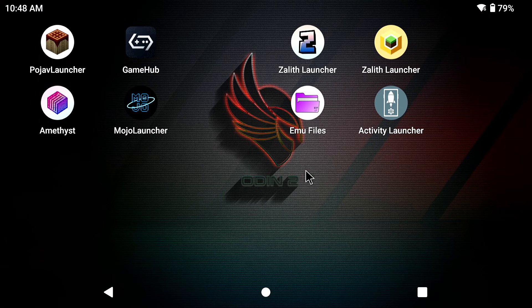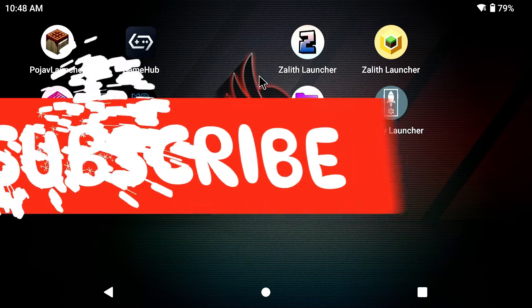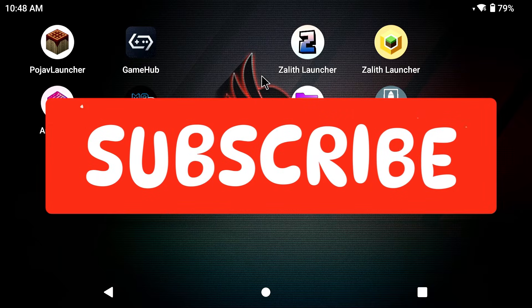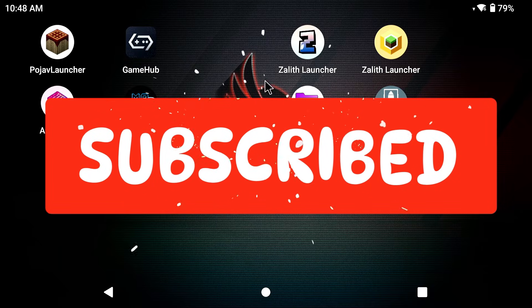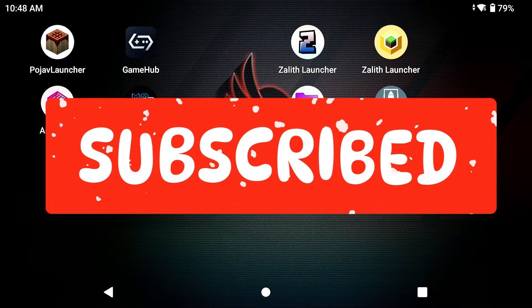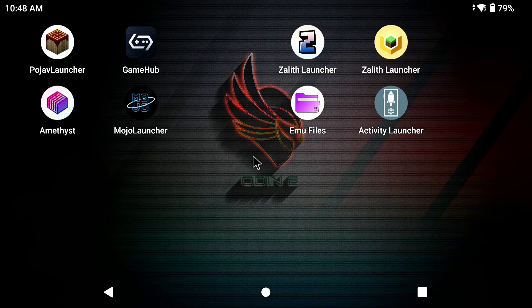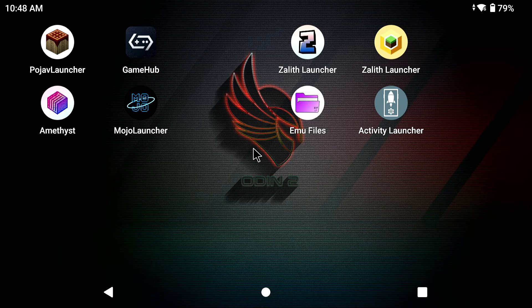But before we get into this don't forget to subscribe because I'm trying to reach 100 million subscribers before MrBeast. I'm just kidding, this channel is probably going to reach maybe 1 million subscribers by 2026.